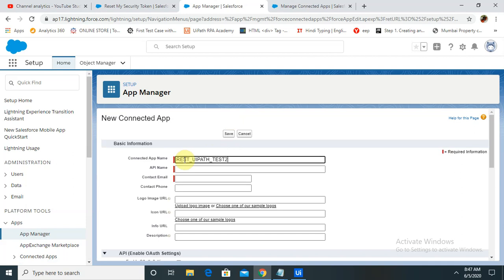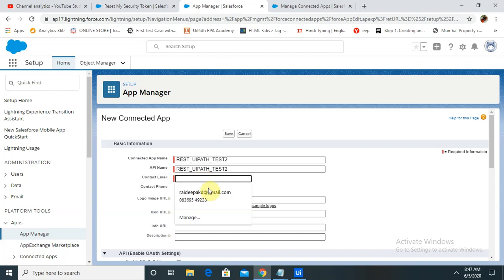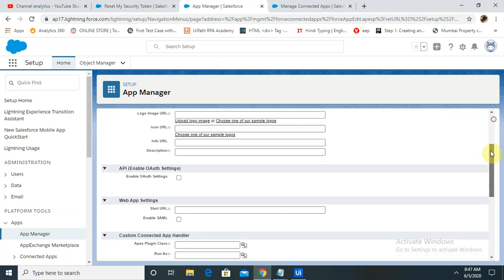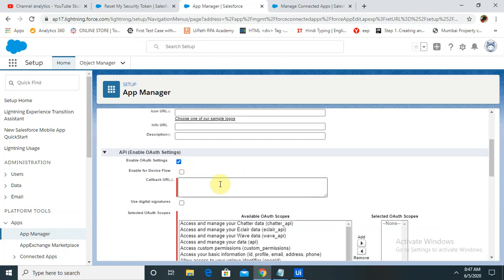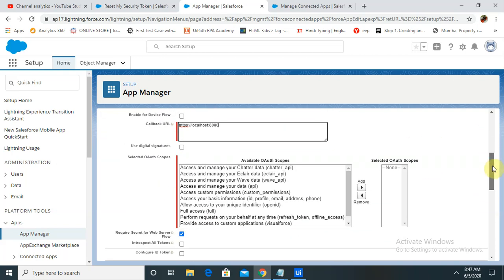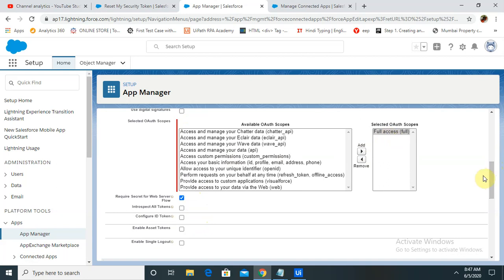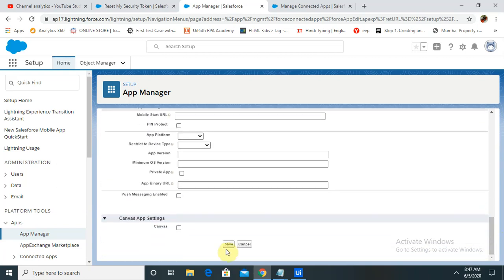Enter your email ID for notifications. Check the 'Enable OAuth Authentication' setting, and inside the callback URL enter: https://localhost:8080. After entering this, provide full access — select it and add it to the selected OAuth scopes. After adding this, click Save.